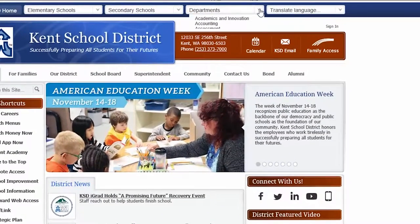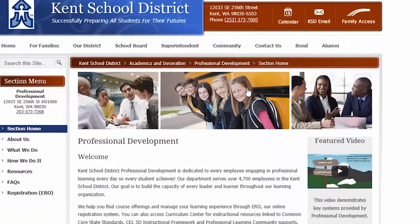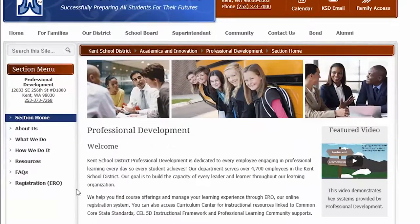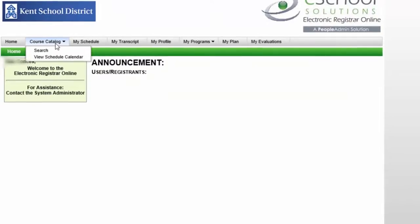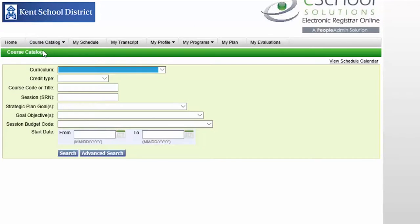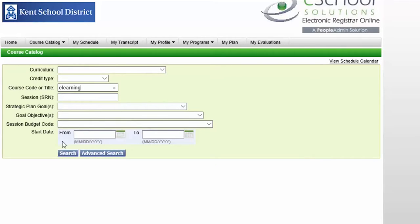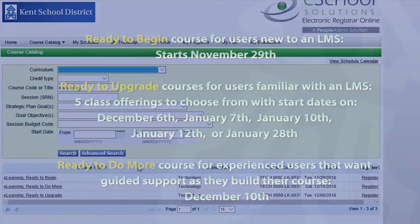On the Kent School District Departments tab, go to Professional Development, click on Registration, then log in using your own ID and password. Under Course Catalog, click Search, and under Course Code or Title, enter eLearning. You can then register for the upcoming Canvas training sessions and find out how great Canvas really works for you.